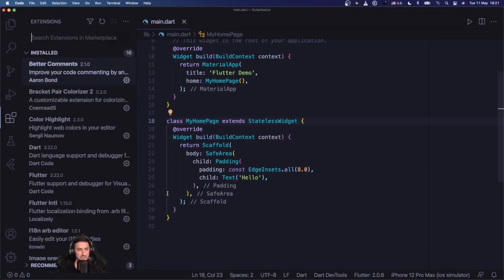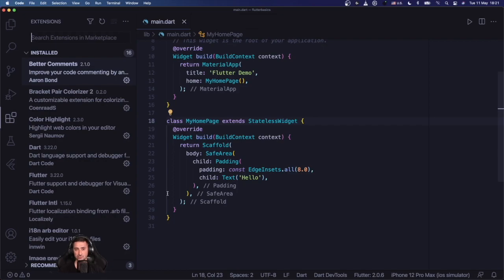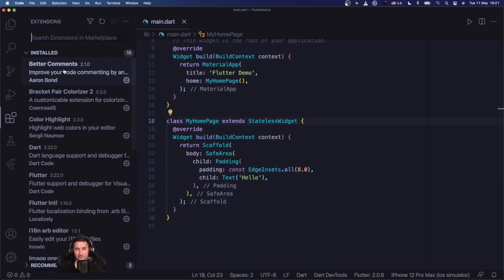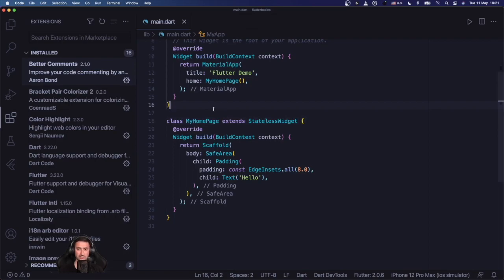As I said, we're going to also look at some of my favorite extensions in Visual Studio Code for Flutter development. So let's get started one by one here. The first extension that I really like is Better Comments. It helps your comments to pop out a little bit more.